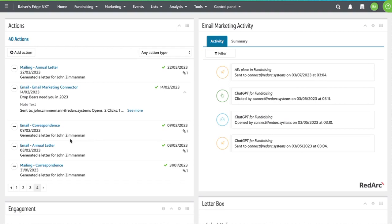The connector also can create an action for each email that's sent. You can see one over here on the left. Inside the action, it shows the opens and the clicks, and that's a standard Razer's Edge action which you can use for reporting however you need to do that.